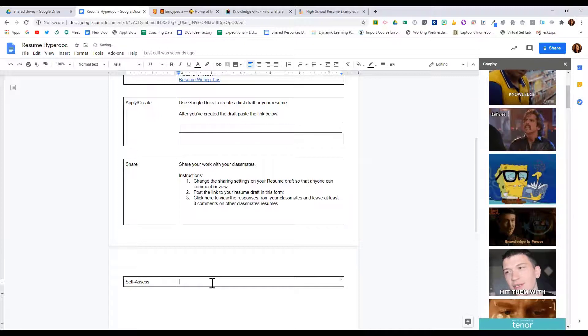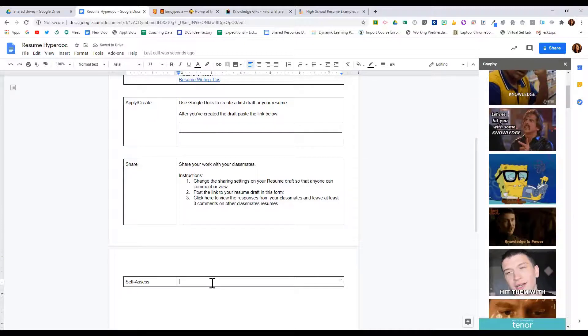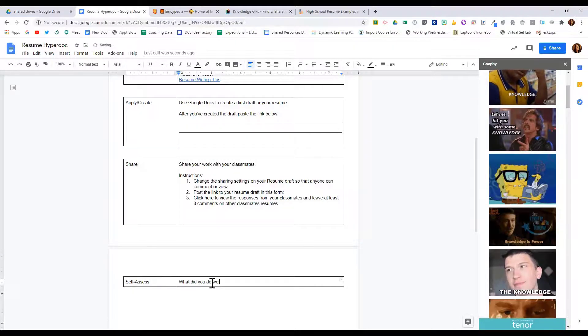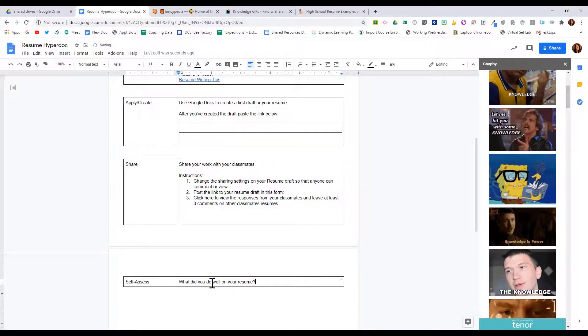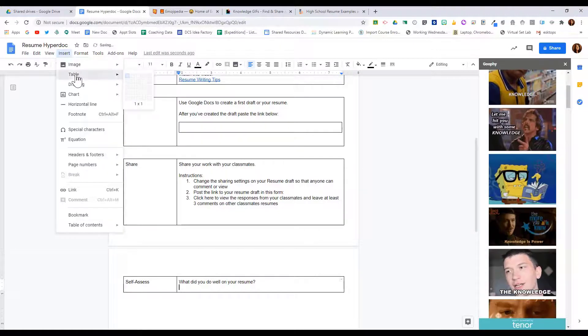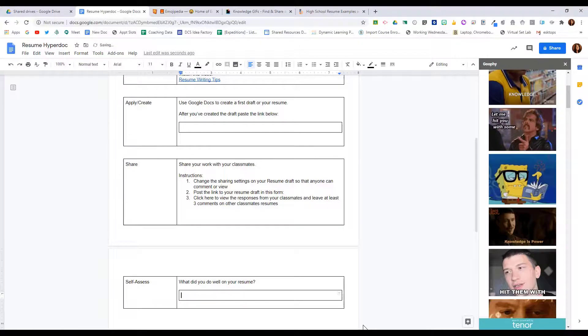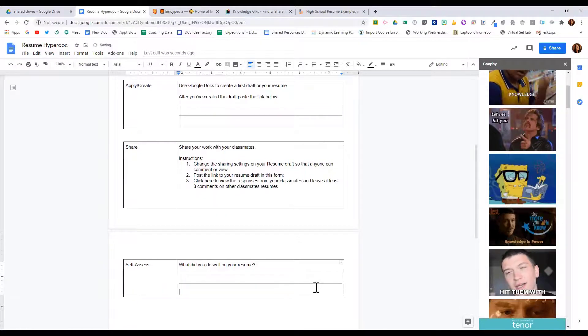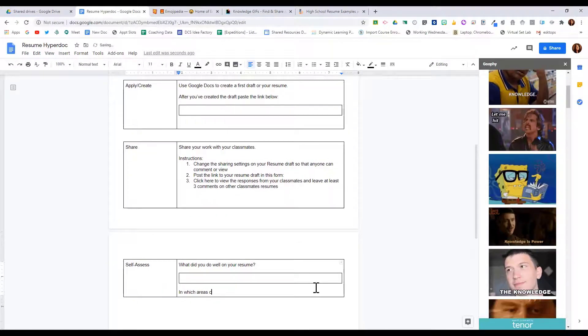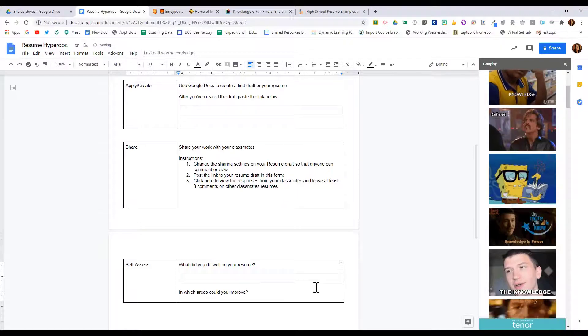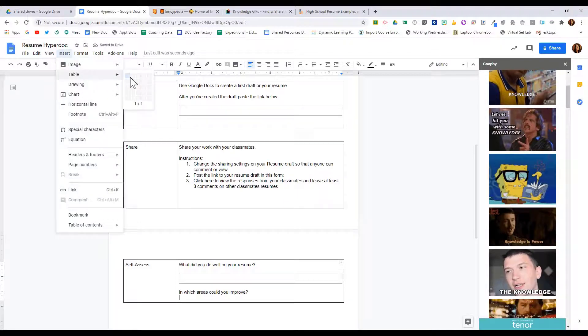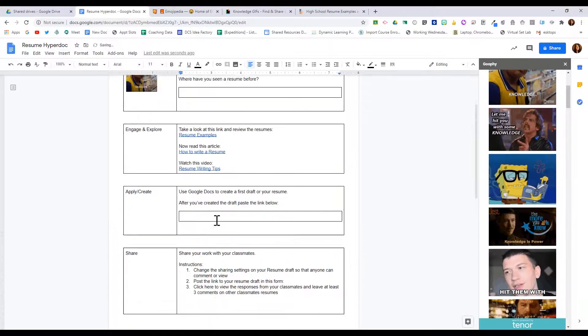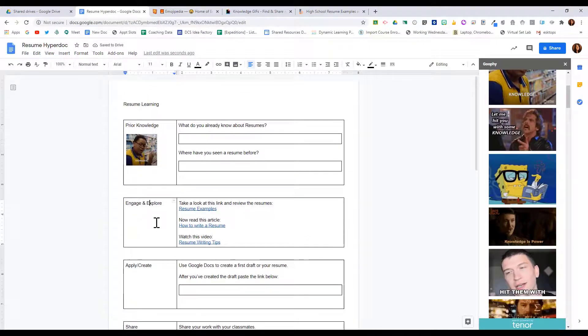So what did you do well on your resume may be a question that I asked, and then maybe what could use improvement, in which areas could you improve. And then add in another box. Now obviously I need to make this look better, I need to add in more pictures, make things more clickable and more fun.